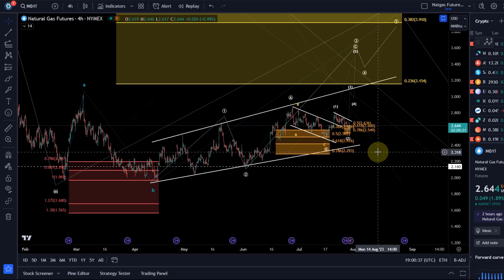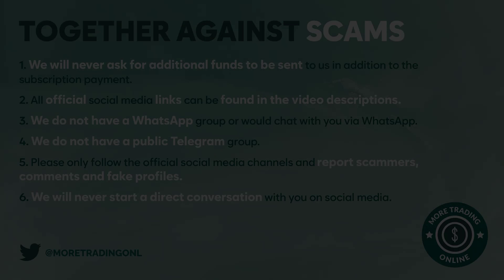That's really everything I can tell you at the moment. Not much has changed since the last update and it seems to be playing out, but it's a very fragile structure because we're dealing with a diagonal in a diagonal. You should not be surprised if the wave count has to change. That's my update about NetGas - I hope you liked it. If you did, please hit the like button, leave a comment and subscribe. And if you really like the content, please check out the channel membership. Thanks a lot for watching. Bye-bye.